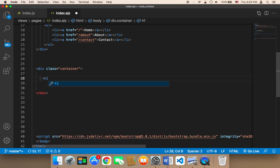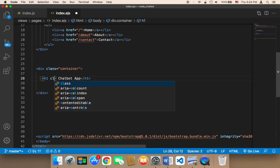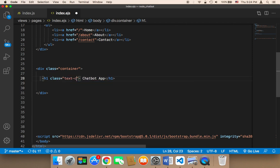I'm going to add an h1 here that displays the message 'Chatbot App', and I'll give this h1 a class called 'text-center', which is also a Bootstrap class that's going to center the text.